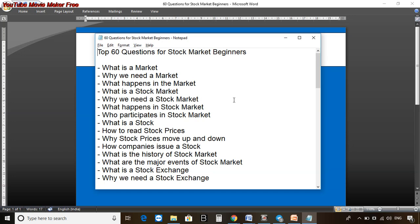Let me give you a quick idea about which kind of questions we are going to explore. What is a stock? What is a market? Why do we need a market? What happens in the market? What is a stock market? Why do we need a stock market? What happens in the stock market? Who participates in the stock market? How to read stock prices? Why do stock prices move up and down? How do companies issue stock? What is the history of the stock market? What are the major events of the stock market? What is a stock exchange and why do we need a stock exchange?